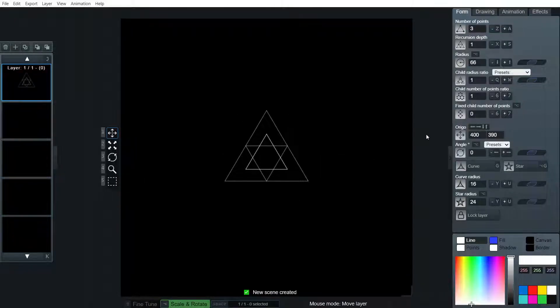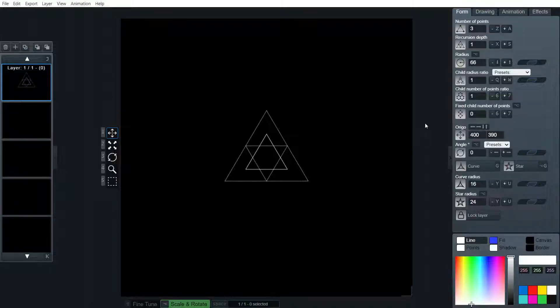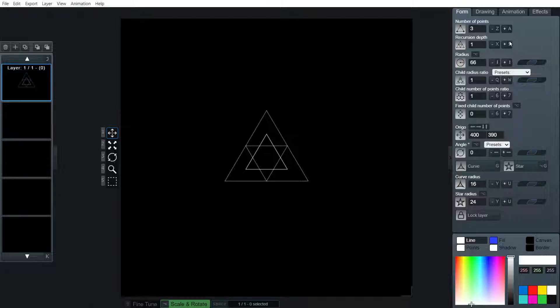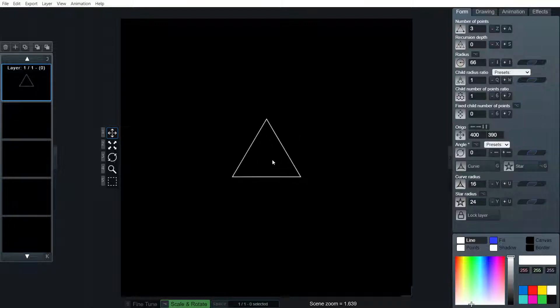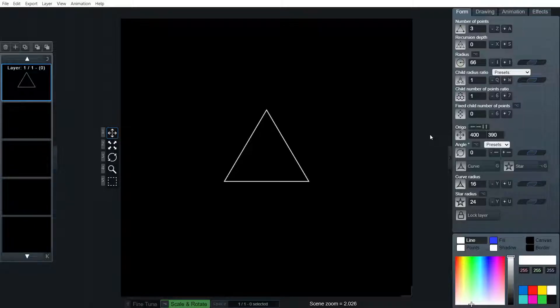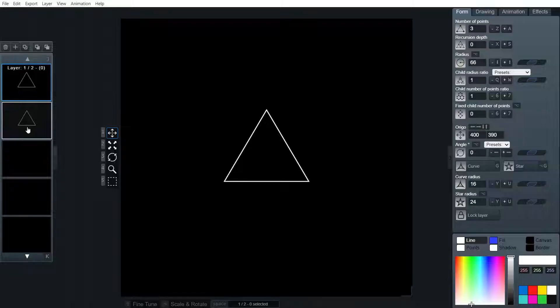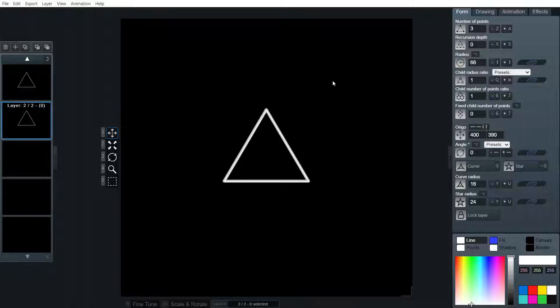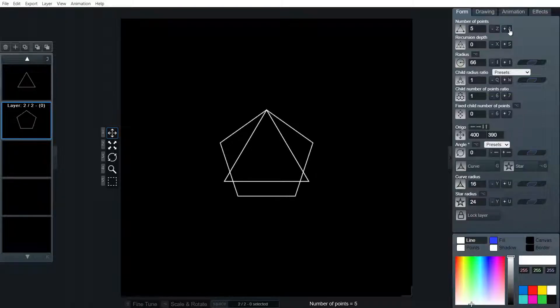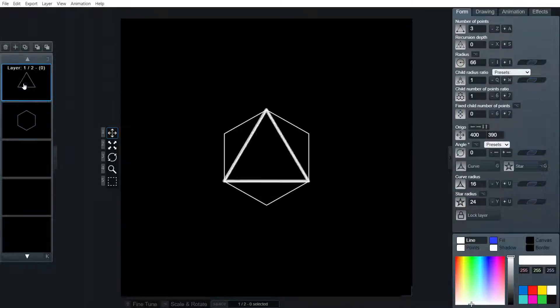So to start off we're just going to make the simple cube octahedron. For this we begin with a simple triangle. We're going to copy that layer and make a hexagon.